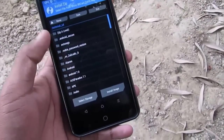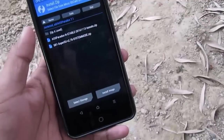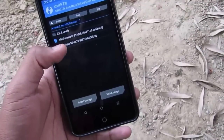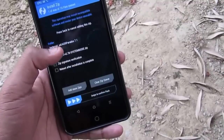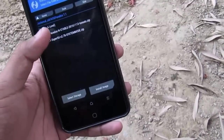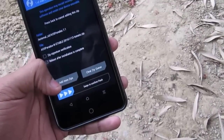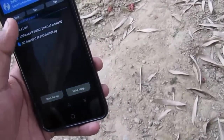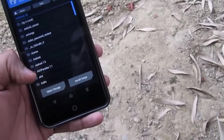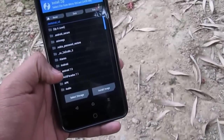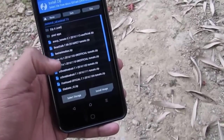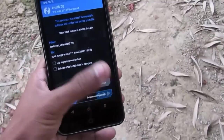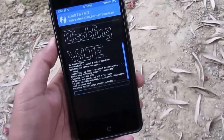Now, as I have downloaded the AOSP Paranoid 4.0 stable ROM, I'll select the ROM and swipe to confirm flash. Or I'll add more zips and add the GApps as well. Here are the GApps — I'll swipe to confirm flash and start flashing.